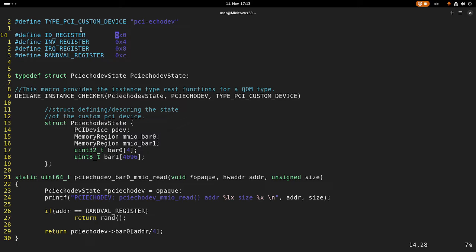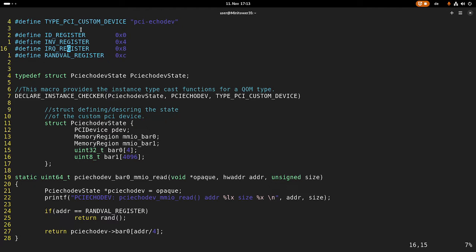BAR0 contains 16 bytes. The first four bytes contain an ID — an ID we hardcoded into the register. At address four we have an invert register. So when we are writing a value to it and read it back, we will get back the inverted value. Then we have an IRQ register. Later we will add IRQ support for this card, and the IRQ register controls it so we can fire our IRQs and acknowledge them.